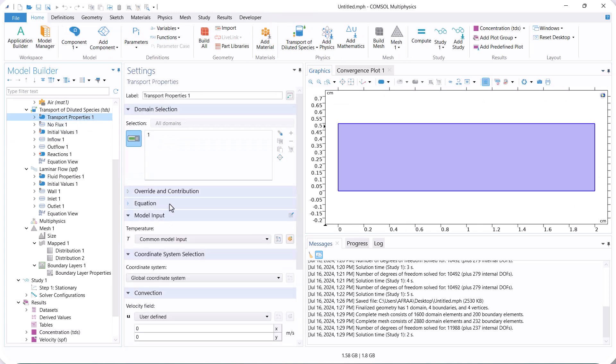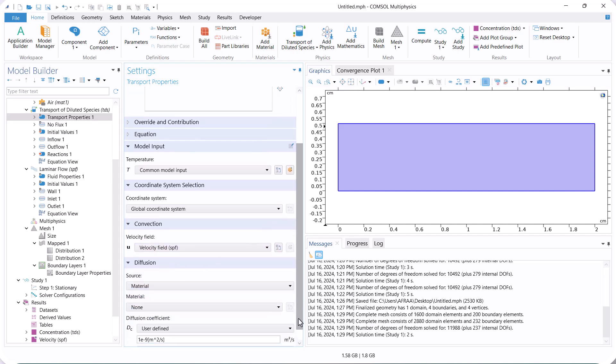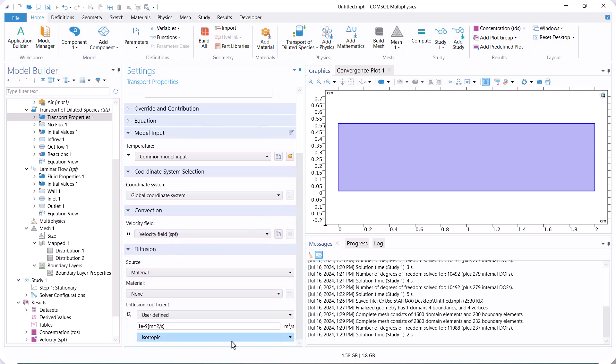So, we go back to the transport of dilute species and select laminar velocity as the convection term of mass transfer. Now, we run again.